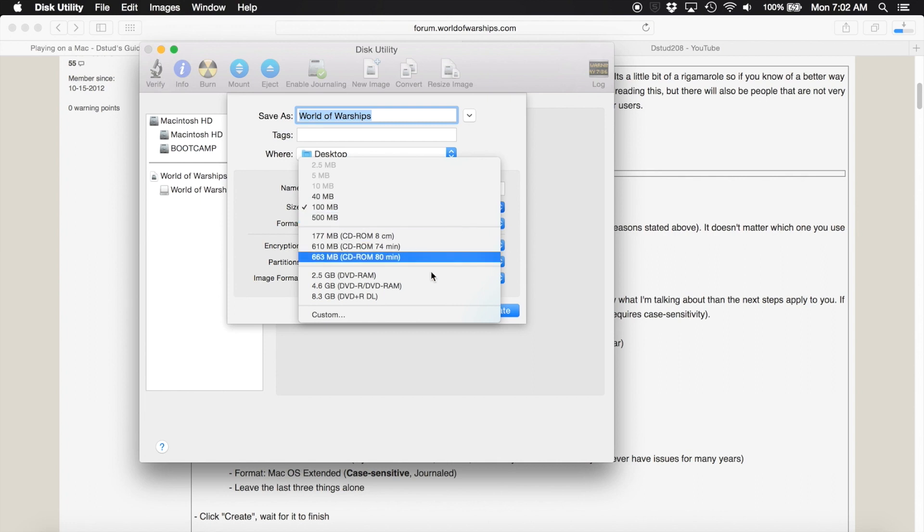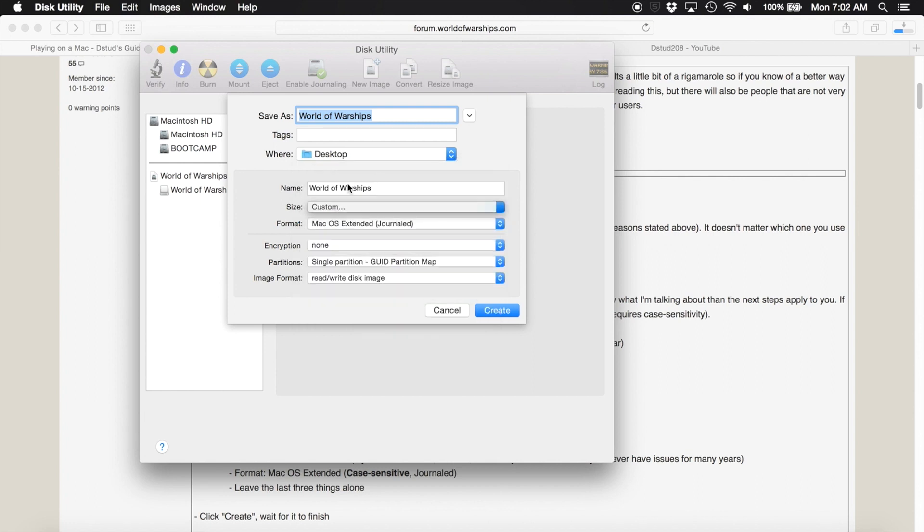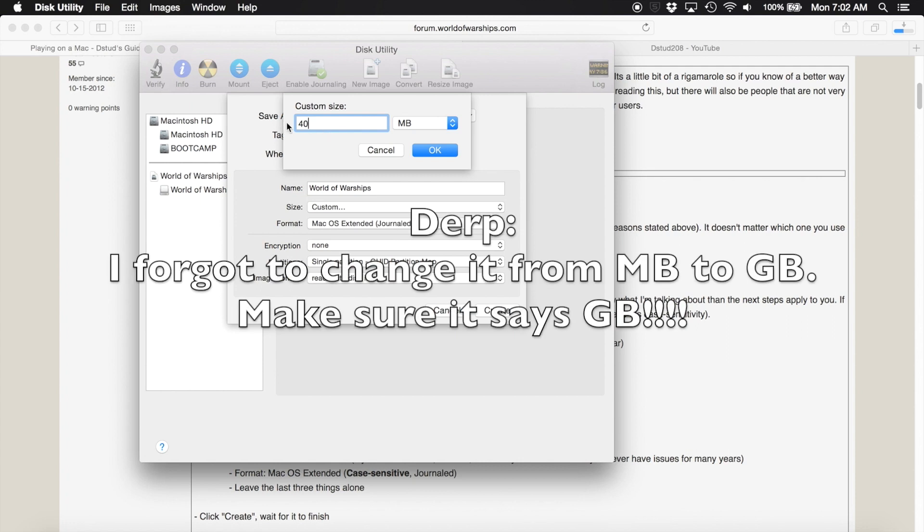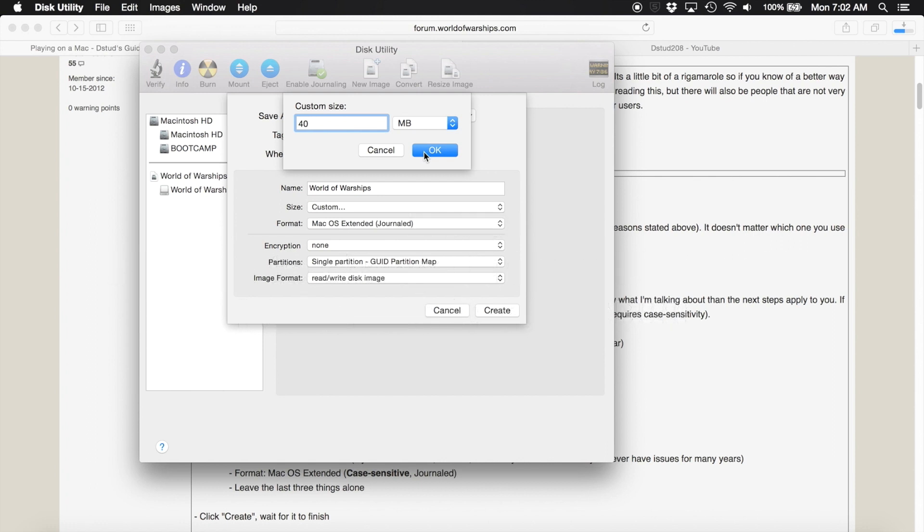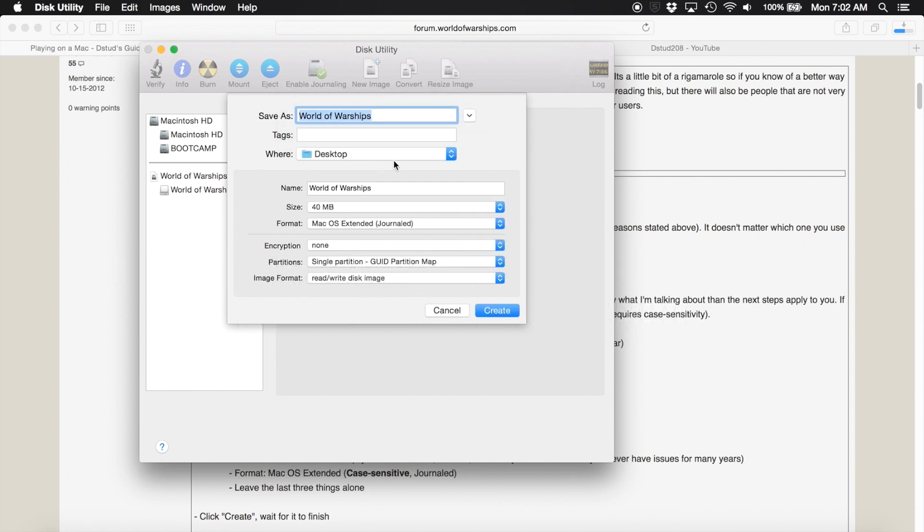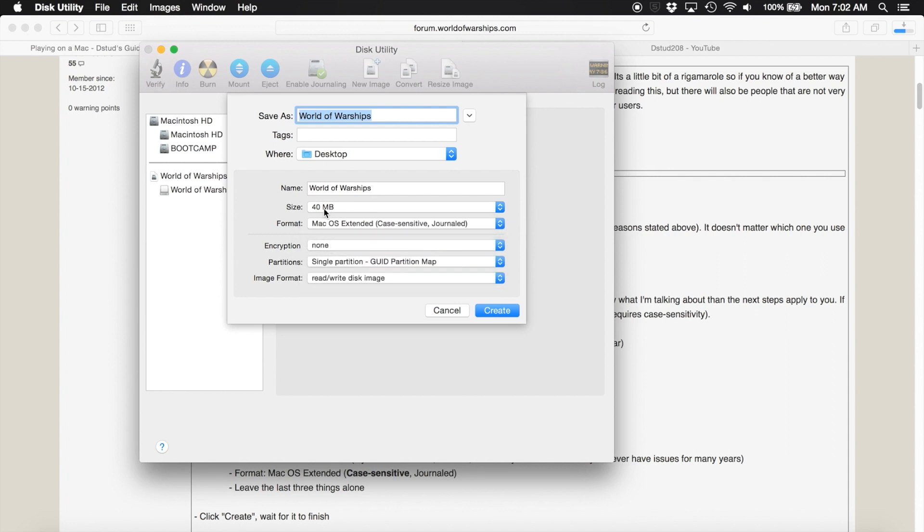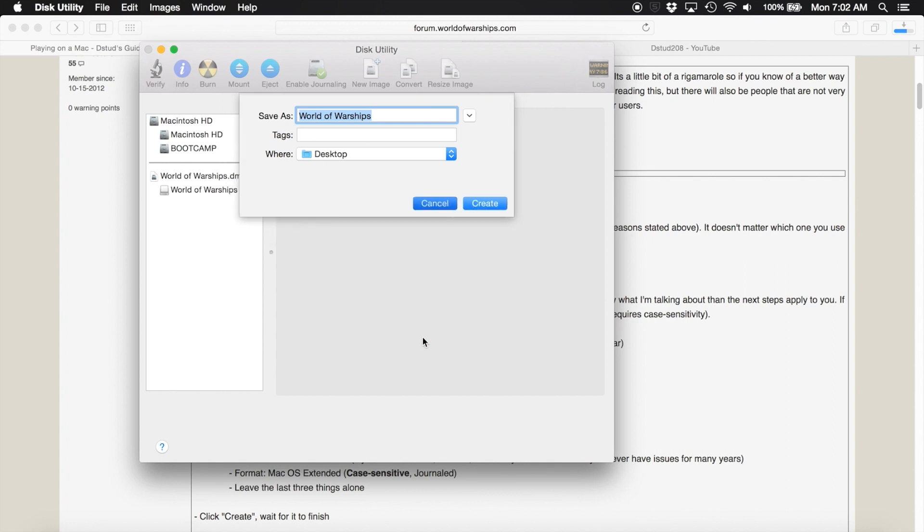Change it to World of Warships, leave it on your desktop. Change this to let's say 35 or 40 gigs. The game is only about 20 gigs big, so if you have 40 gigs on there it should be fine. You shouldn't have any issues because it's twice the size of the game. Extended journaled and that should be good. Click create. I'm not going to because I don't need to create a new one again, mine works just fine.